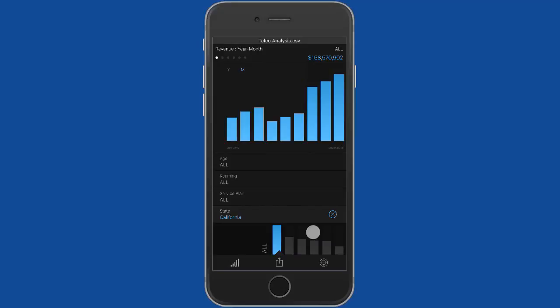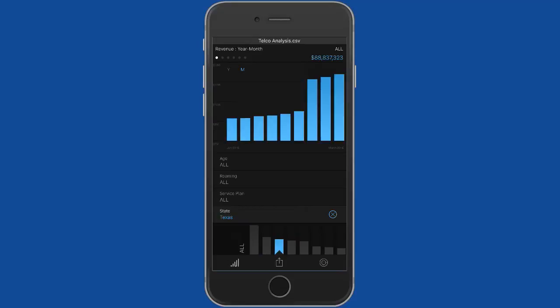I can go and see that by state, for example. So I can see that California brings in the most revenue from video traffic, followed by Florida, followed by Texas. Texas seems to have had a bit of a jump up in the last three months. Again, that might be something I want to communicate.